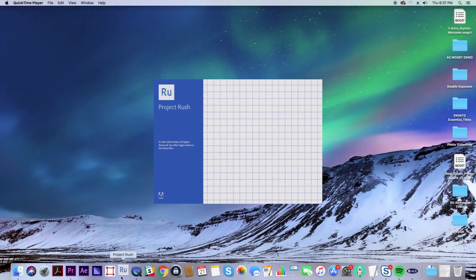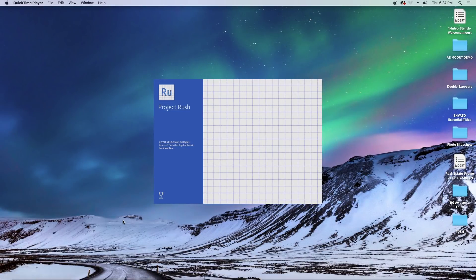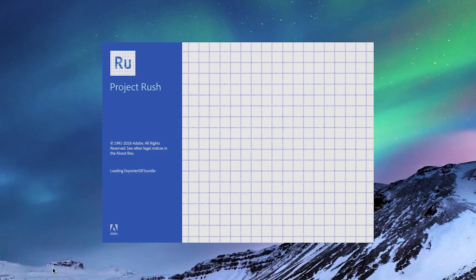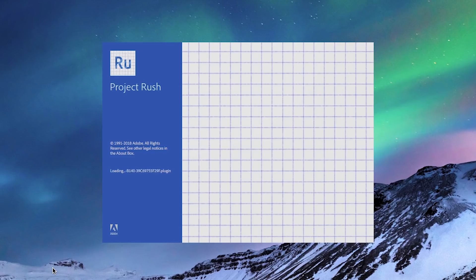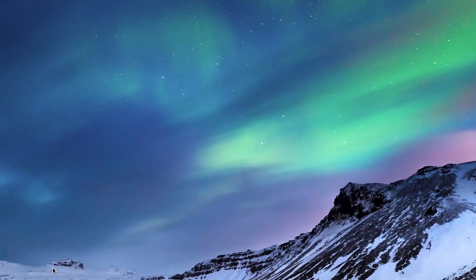So let's go ahead and open up the current build of Rush on my Mac desktop and I'll give you a first look at some of the video editing features and some things that could use improvement. If you want a video of the Rush iOS app give this video a thumbs up.